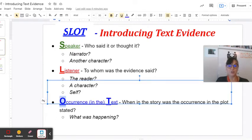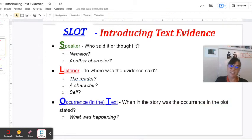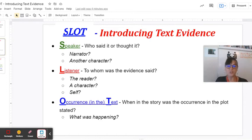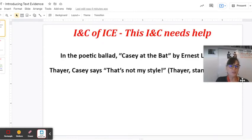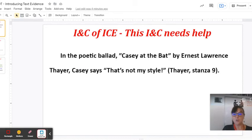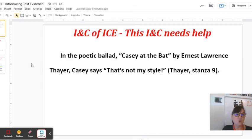Therefore, S-L-O-T is how we remember what we need to cite text evidence. So where in the story, what is happening right around the story that leads up to that cited text evidence? In this example, we don't have any of that. We have no speaker, no listener identified, and we certainly don't have any occurrence in the text identified either.